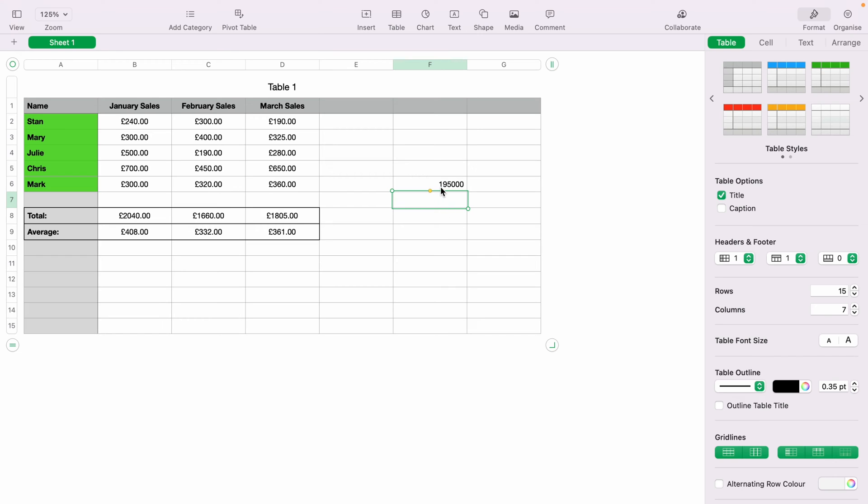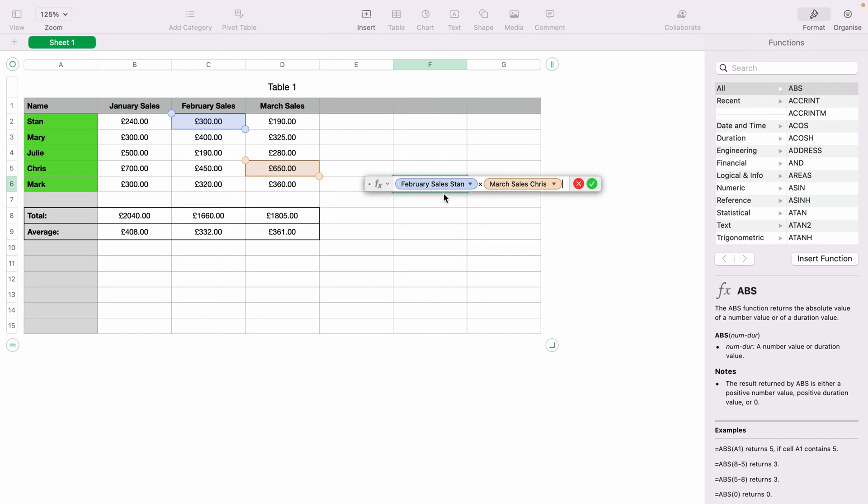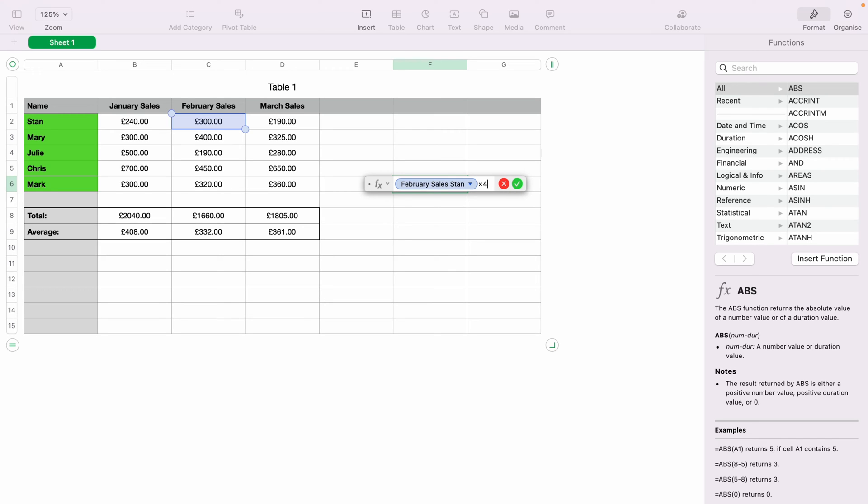You can double click where we've just made a function here, and this will bring back up the function box. What you can do is take out Chris's March sales and multiply Stan's February sales by any number you wish.